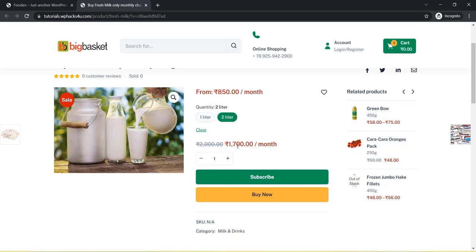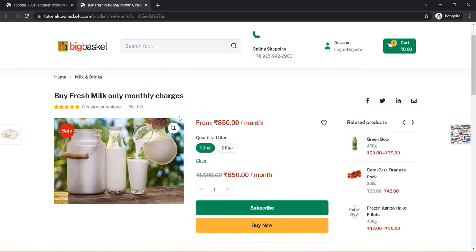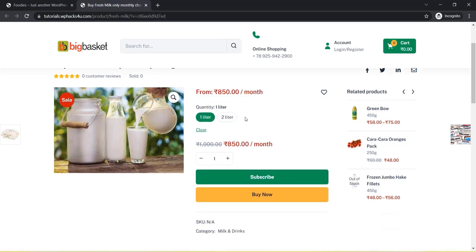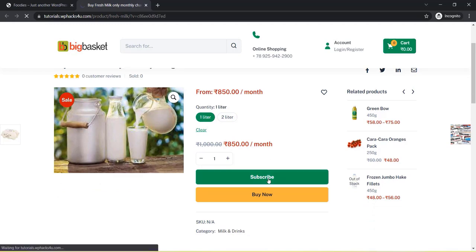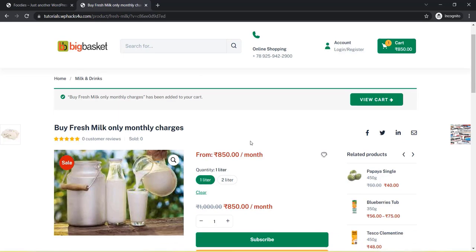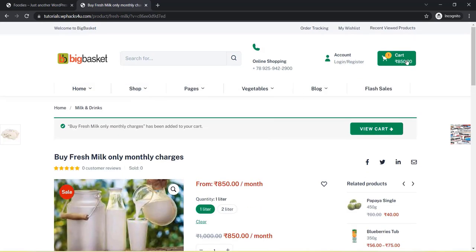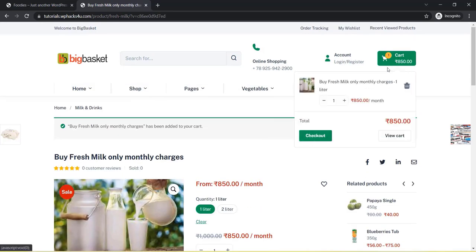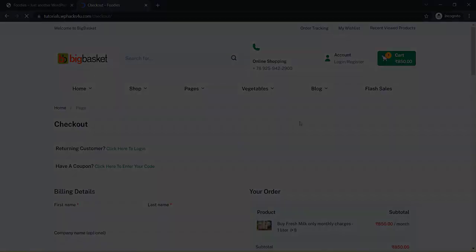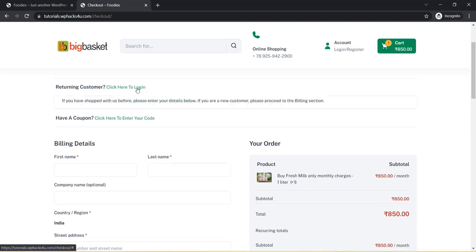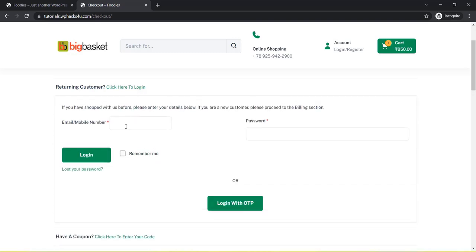The customer can choose a particular quantity from a list and subscribe for a month. You can deliver daily, so the customer doesn't need to buy daily from the website — they just need to subscribe and it will be auto-deducted from their account. When the customer clicks the checkout button, they can enter their billing details.